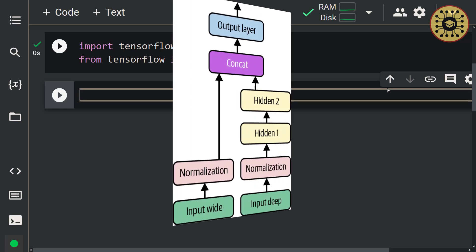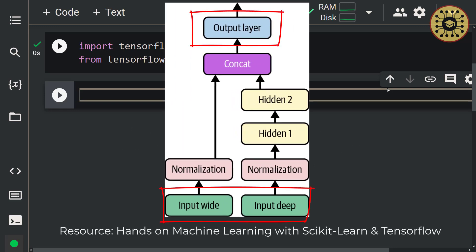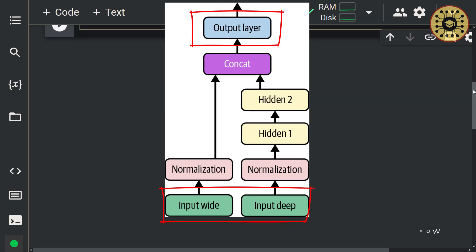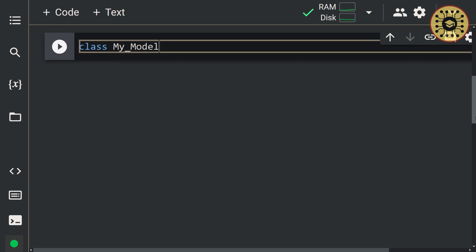The model we're going to build consists of two inputs and one output. To do this, we're going to create a class using the subclassing API: class MyModel. When creating the model with the subclassing approach, we're going to inherit from the Keras model class. This allows us to use all the variables and methods of a superclass inside another class. Let's set: tf.keras.Model.